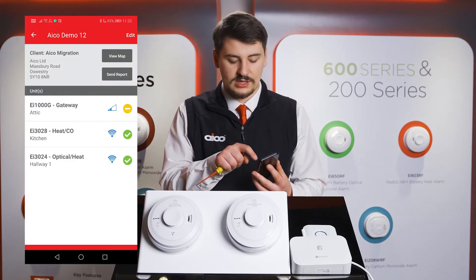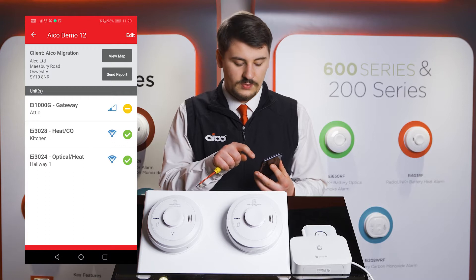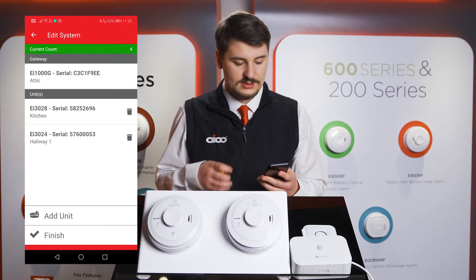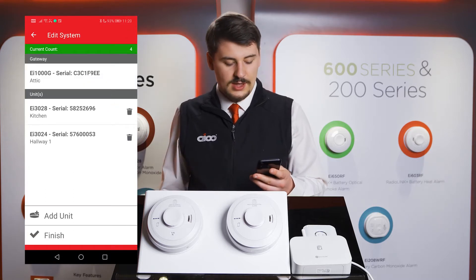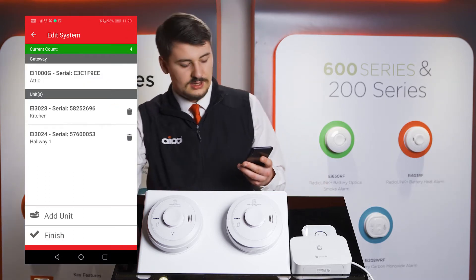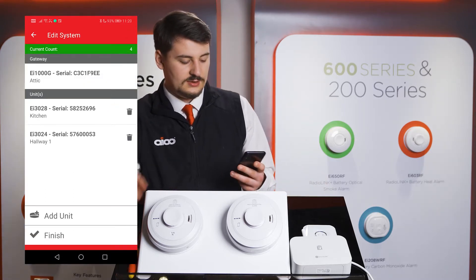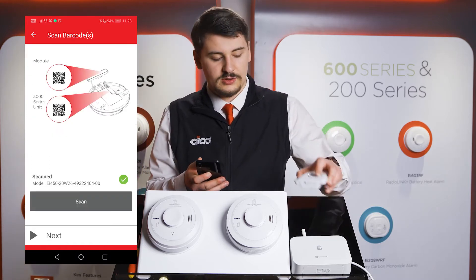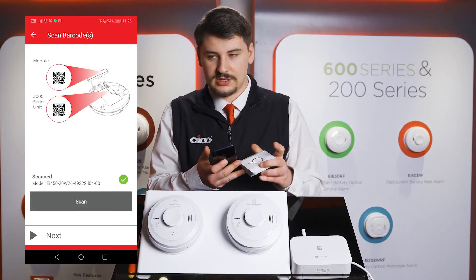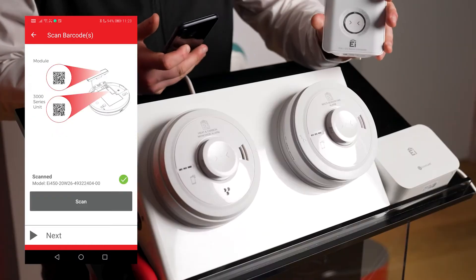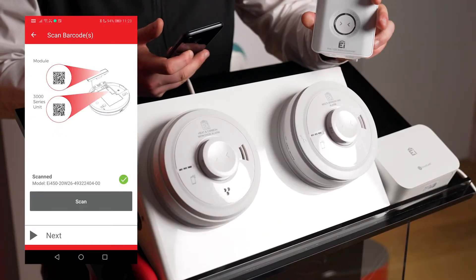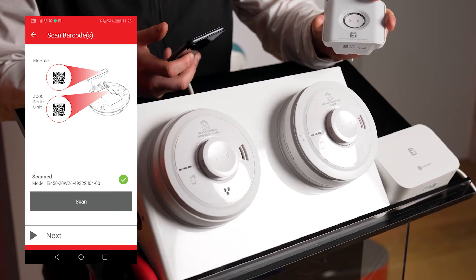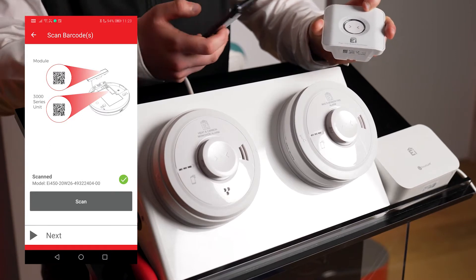To add an alarm, press Edit, then Add Unit, then Scan. Locate the QR code on the product. As this is an EI450, the QR code is on the bottom of the product.